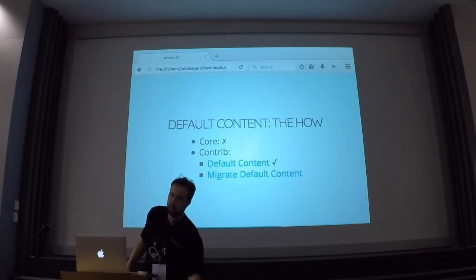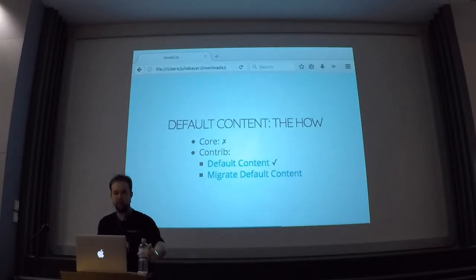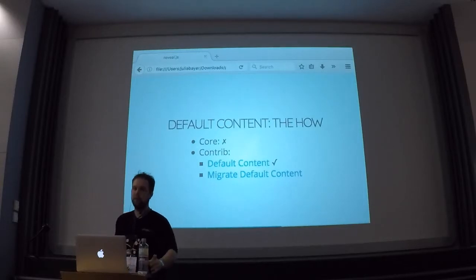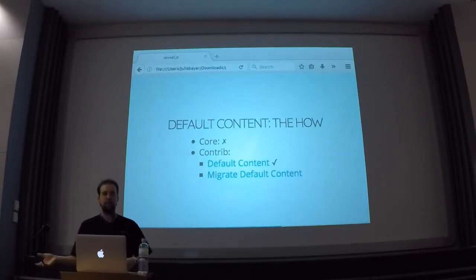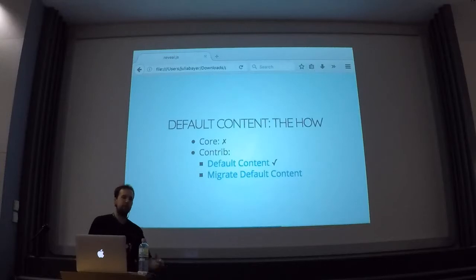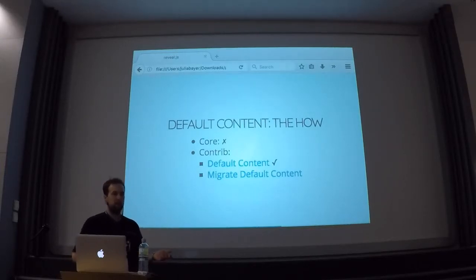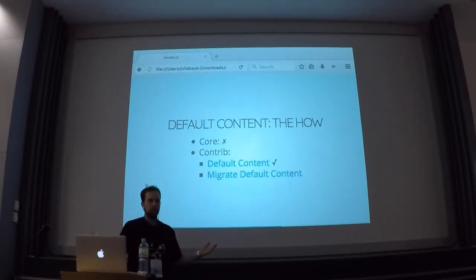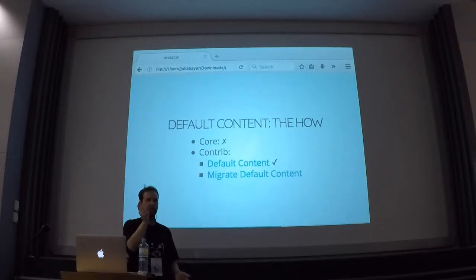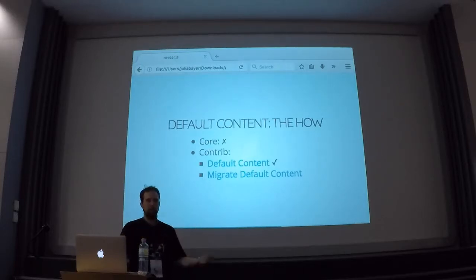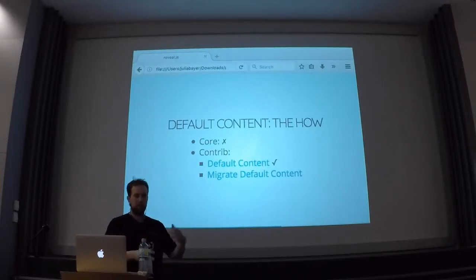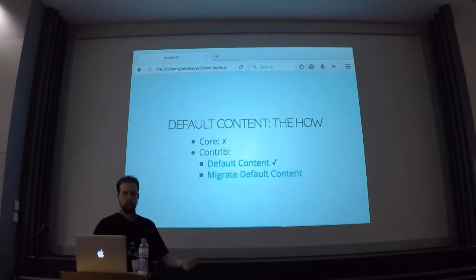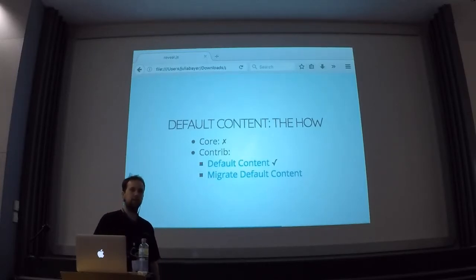Yeah, that actually works. Default content will generally, as soon as you're installing any module, look for a content directory and then just import it. So you can split that out however you want in different modules — that will work fine. Regarding the downside that it requires File Entity — what about the files export? How does the file entity export actually work?